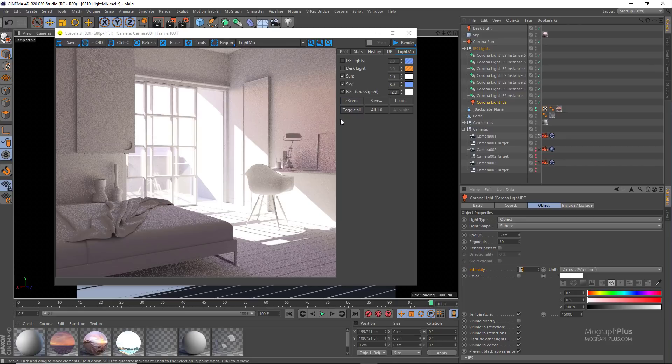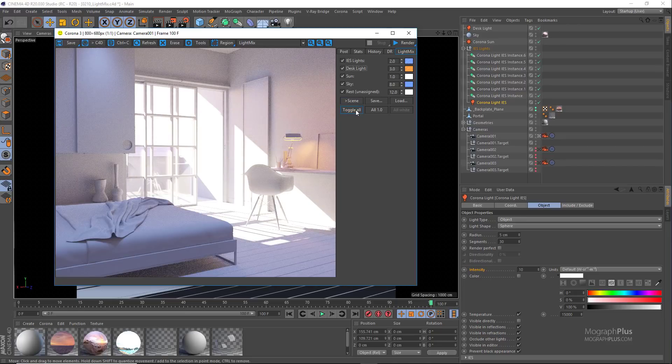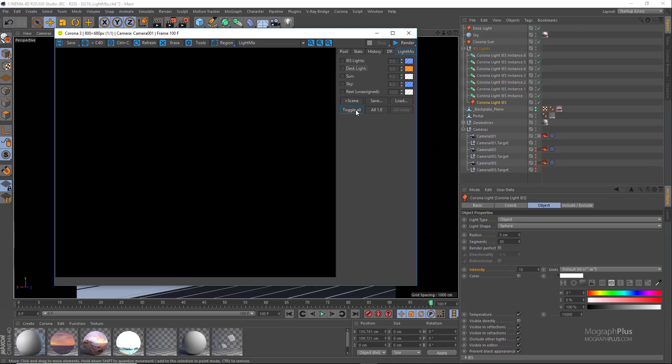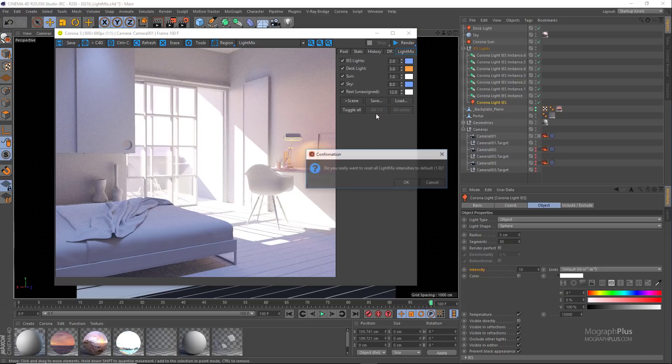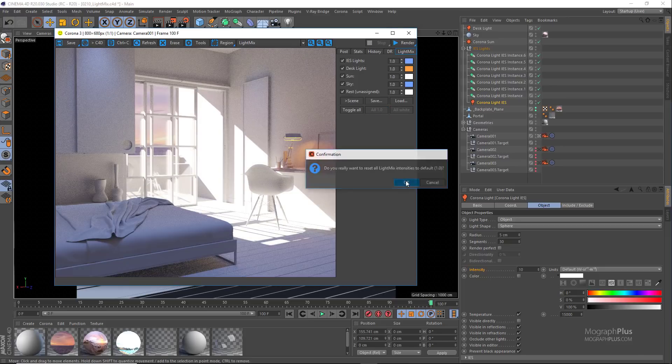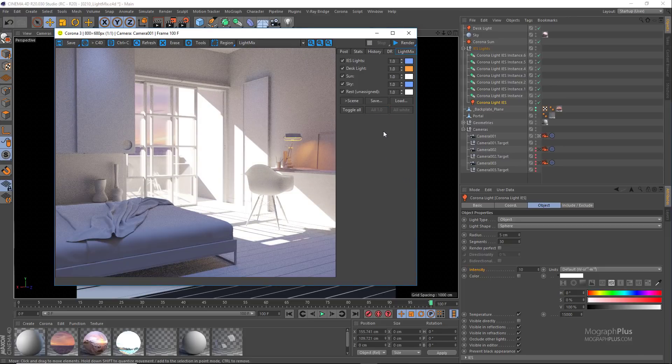Using this toggle all you can turn all the lights on and off. Let's set all the lights to their default intensity by using all one button and turn off the Corona sun.